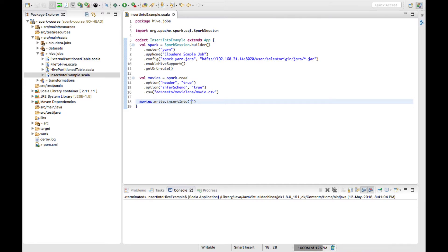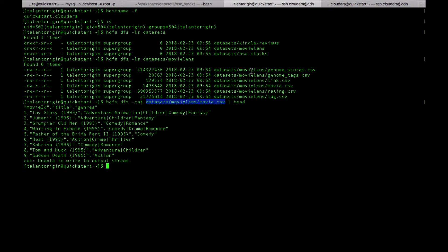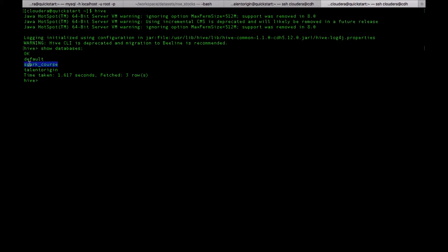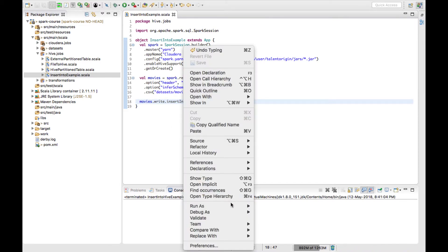Earlier we used a database called spark_courses — that is the database we used before. Under this database I would like to create a table called movies. Let's see if doing this works. Let me quickly run this Spark job.